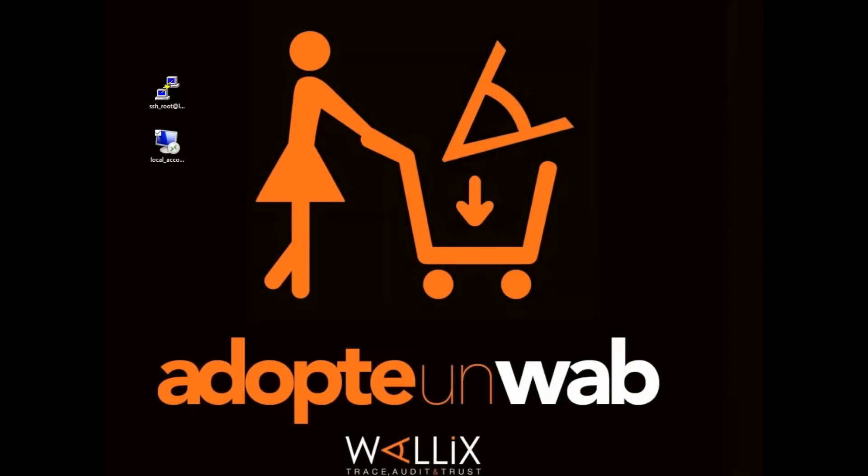Hello everyone! Welcome to this tutorial. The aim of this video is to show you how you can authenticate on the WALIX Bastion using RSA SecureID tokens.